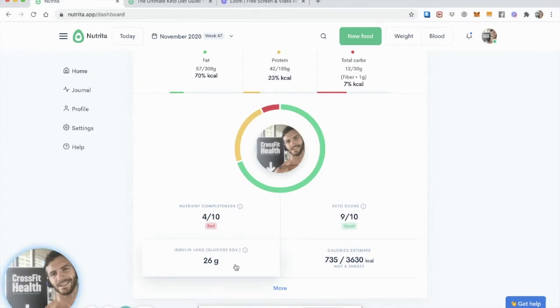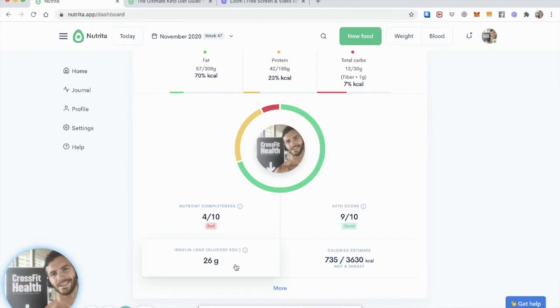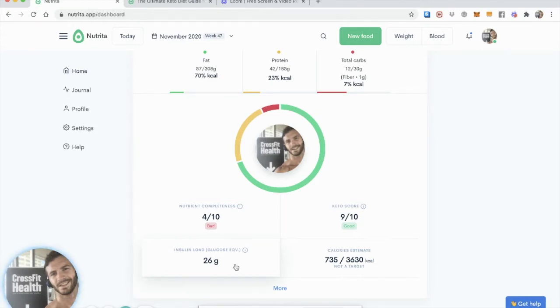My insulin load, given in glucose equivalent units, meaning how much glucose increases insulin in the blood, that is pretty low as well. And my nutrient completeness score for breakfast alone isn't bad. I mean, it literally says bad, but that's because the score accumulates as you log meals throughout the day. And I've only logged a small breakfast, so don't worry about that.